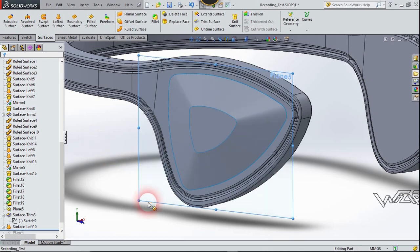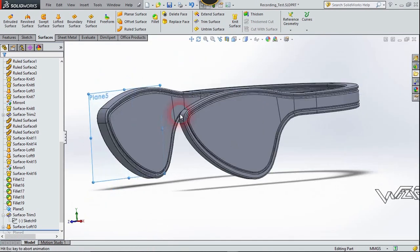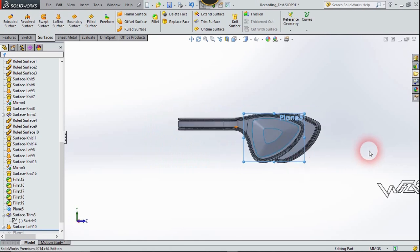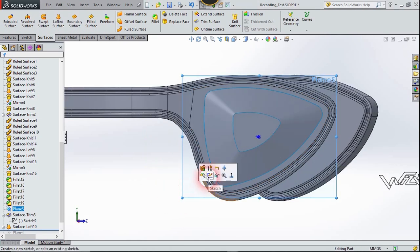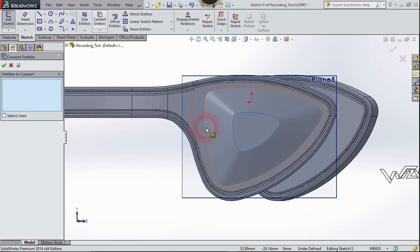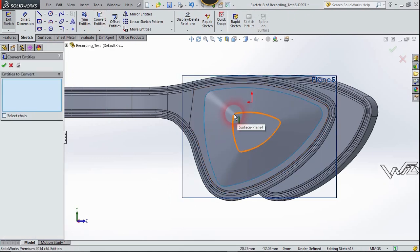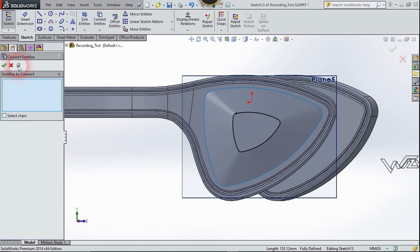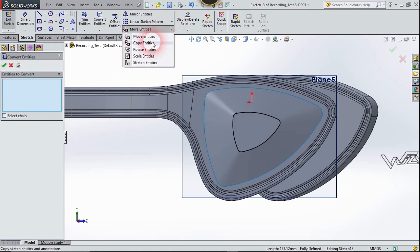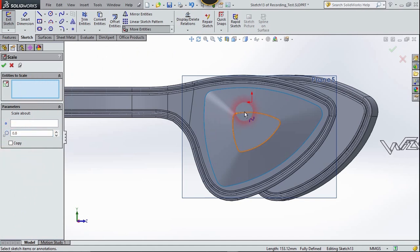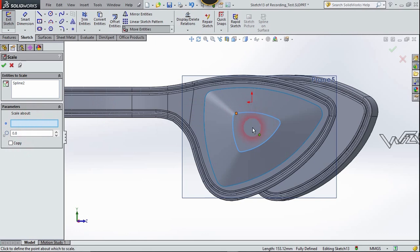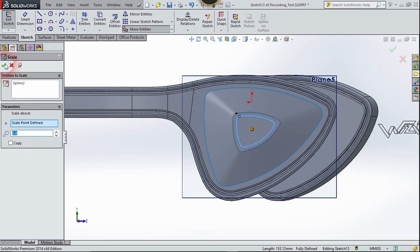Right-click on the display and choose number two. Right-click and choose Sketch. Use Convert Entities, select this edge, and confirm. Now use the Scale Entity command, scale it down to 0.8, choose the center point, and confirm.